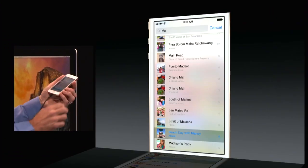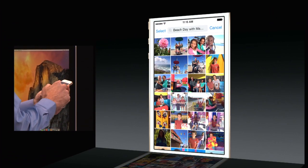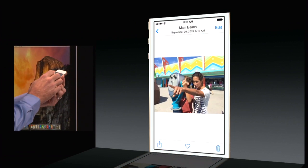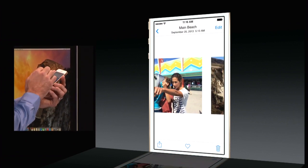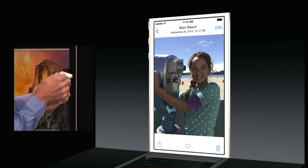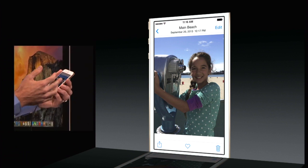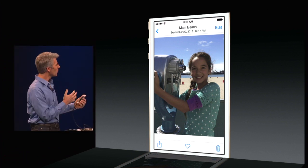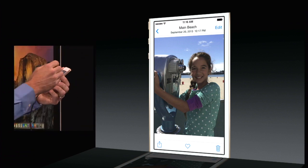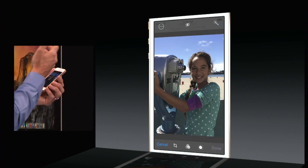Here I have Beach Day with Mandy, and I can tap right in there and look through these nice photos. Those are some good ones. Now that's a photo that I think has potential, but it's really quite dark and kind of washed out.